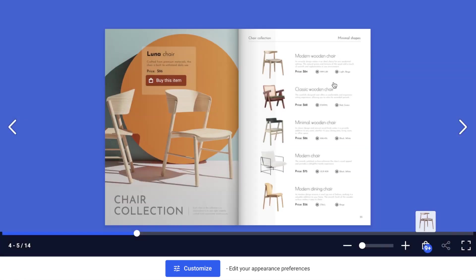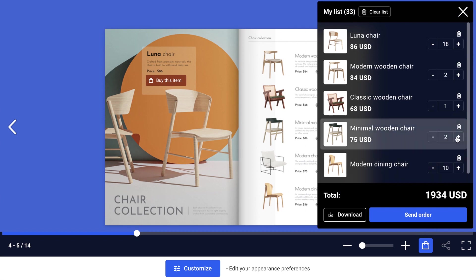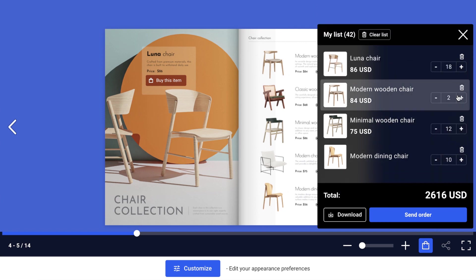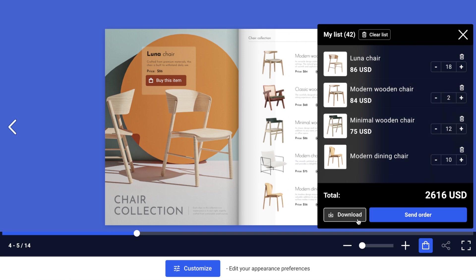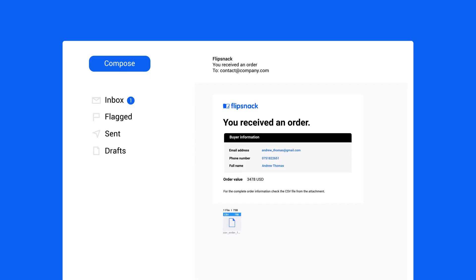They can click on items they like, manage their order list by tapping the shopping cart icon, and easily remove or clear items. When they're ready, they can send the order to the seller and download a copy for their records. All you have to do is wait for the orders to roll in.